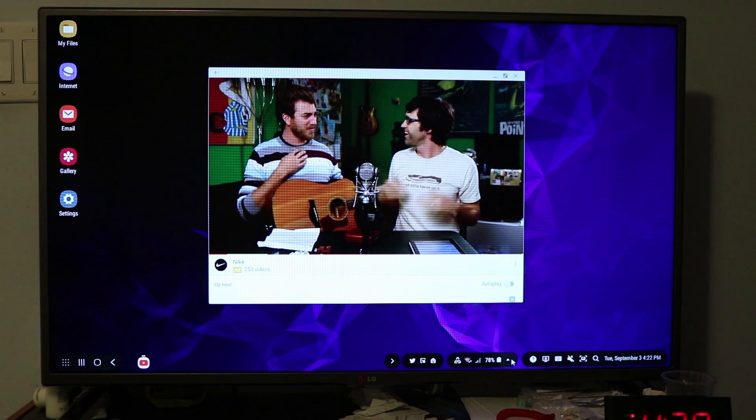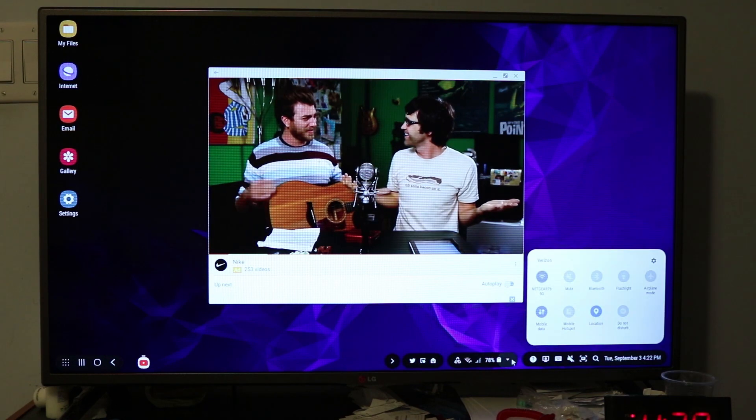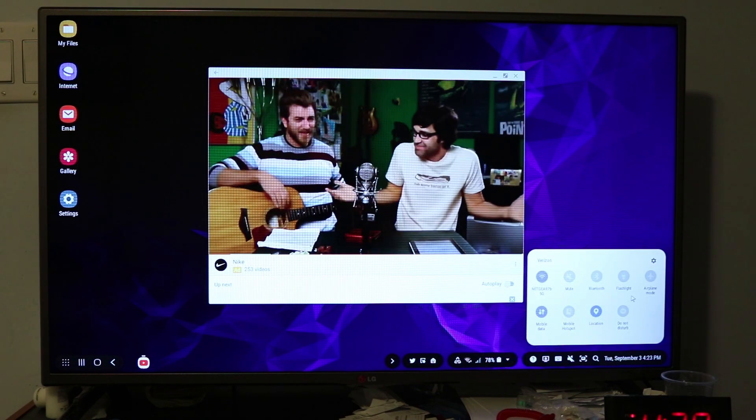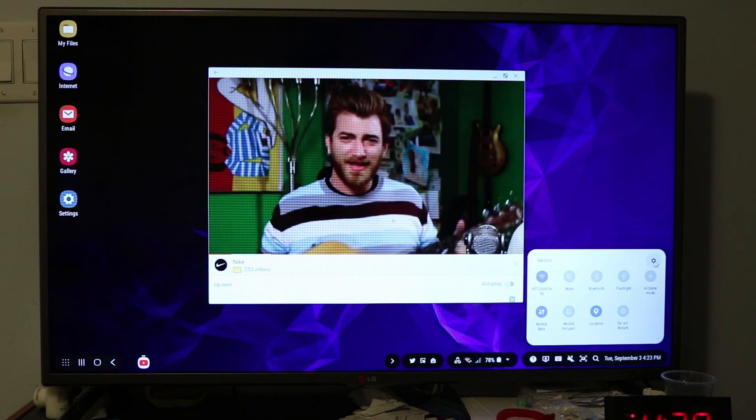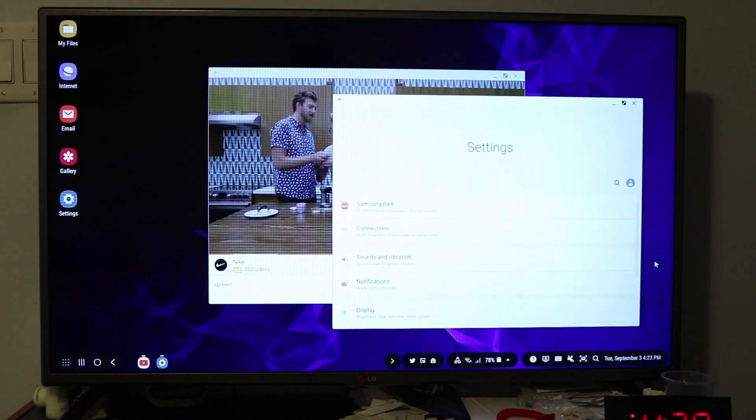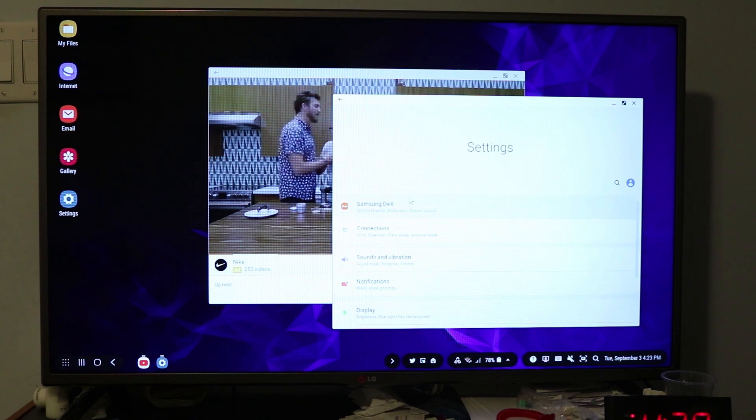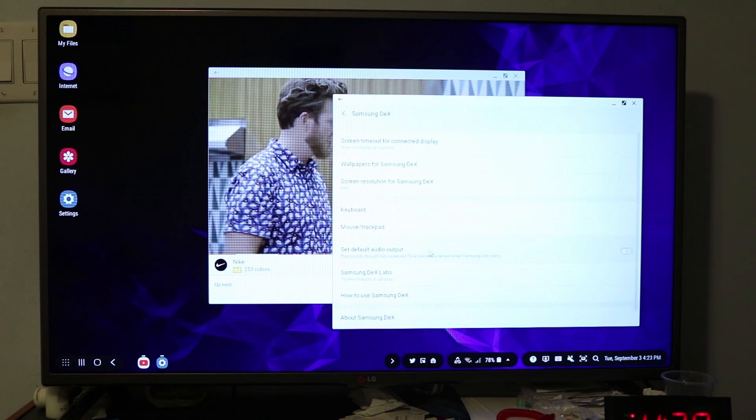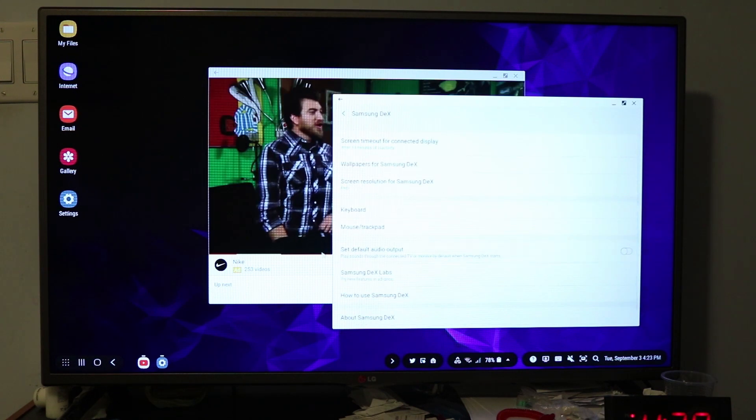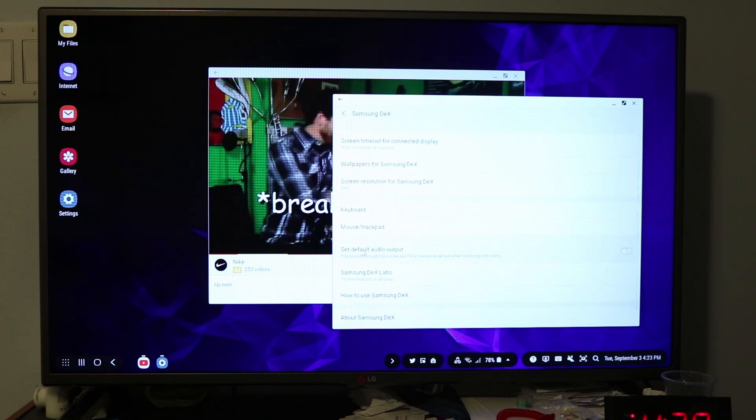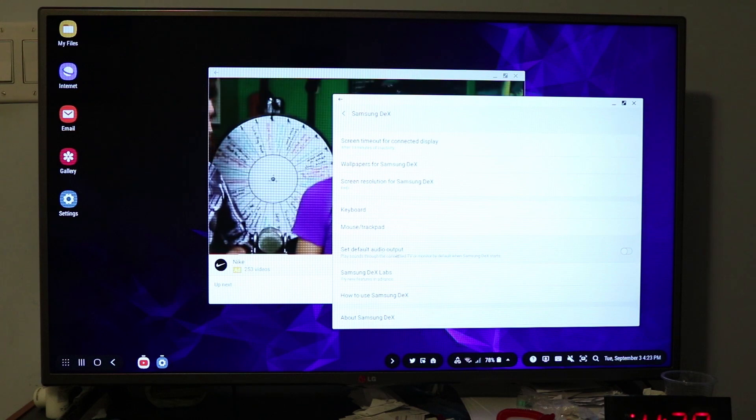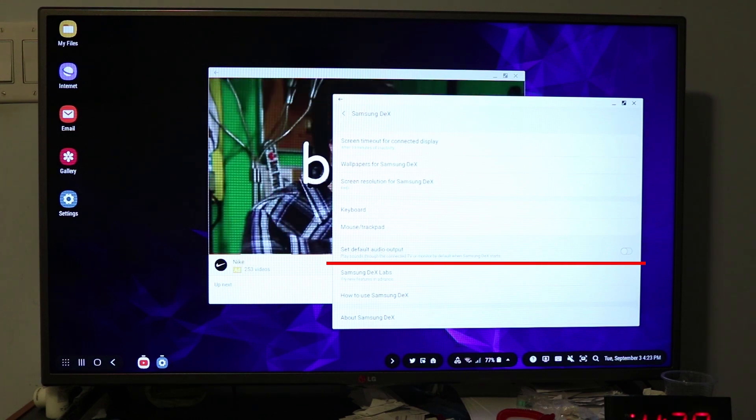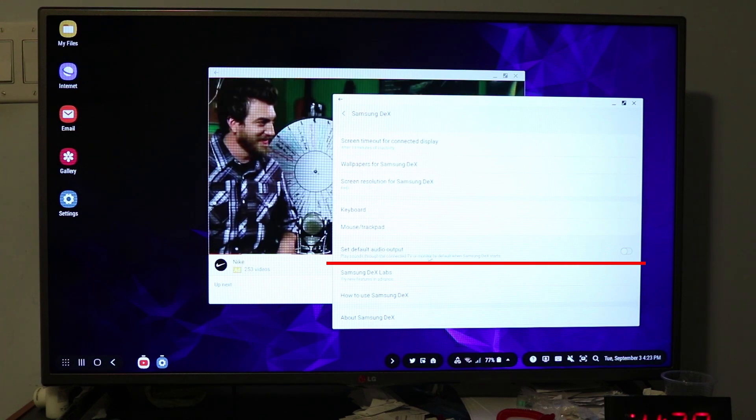Scroll down until you see it says set default audio output. Play sounds through the connected TV or monitor by default in Samsung Dex start. Just turn that on.